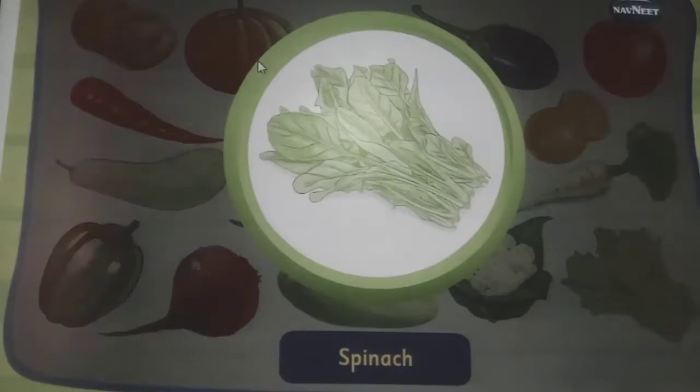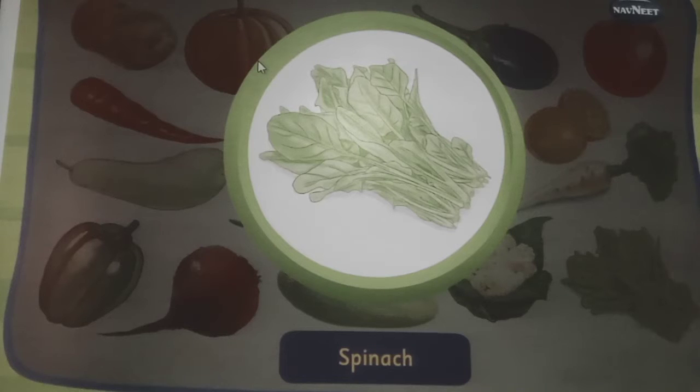This is spinach, it is a leafy vegetable.